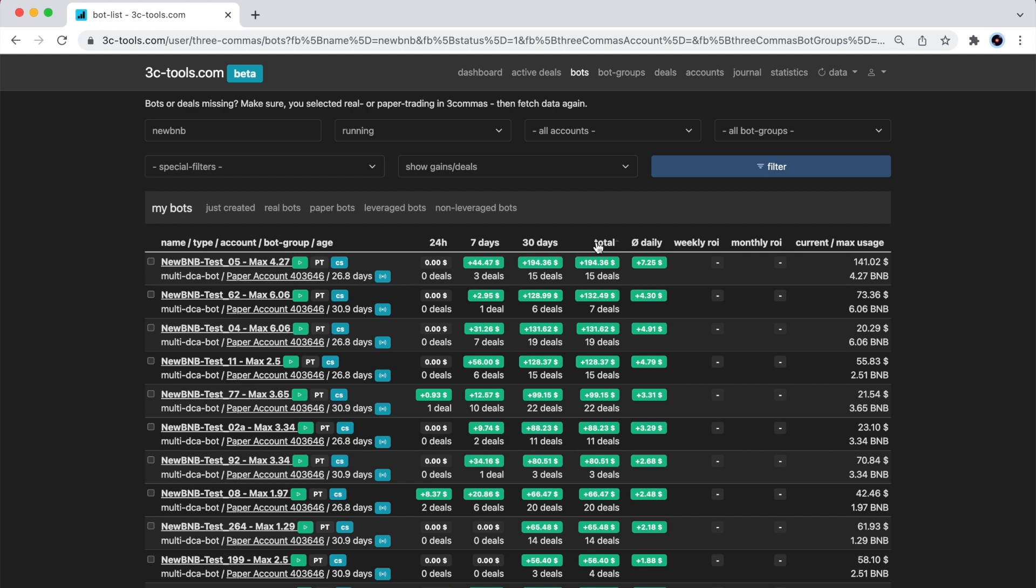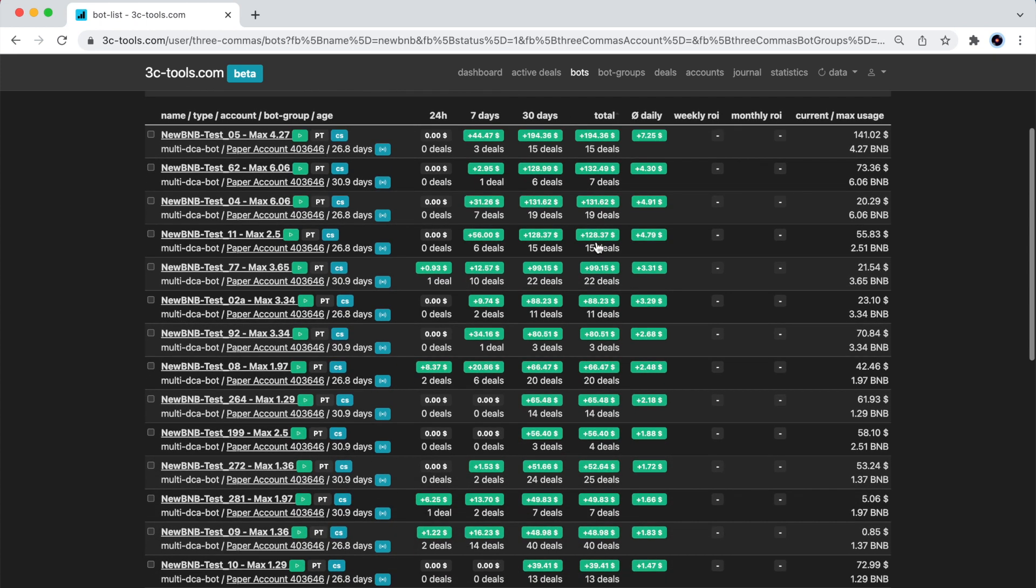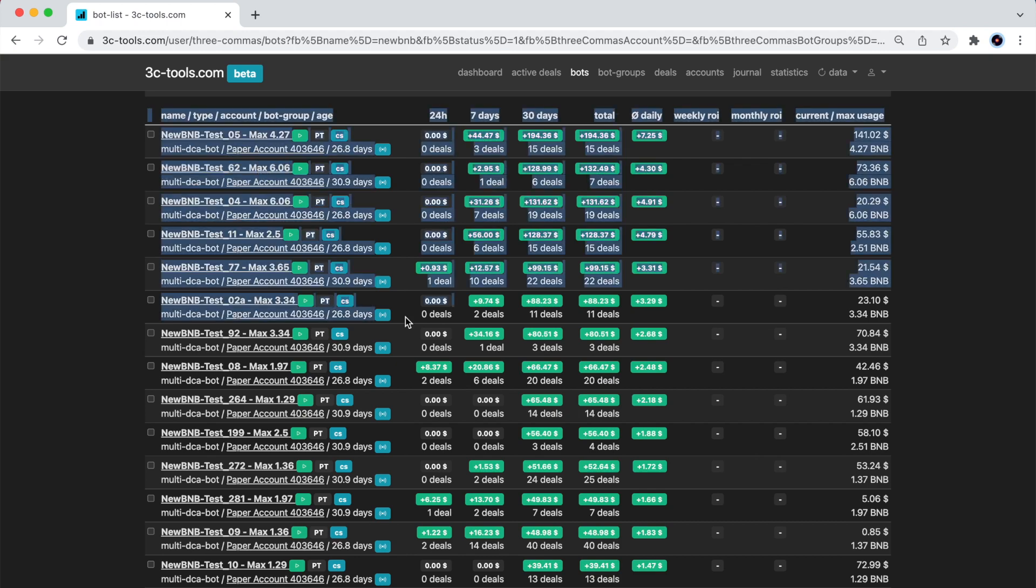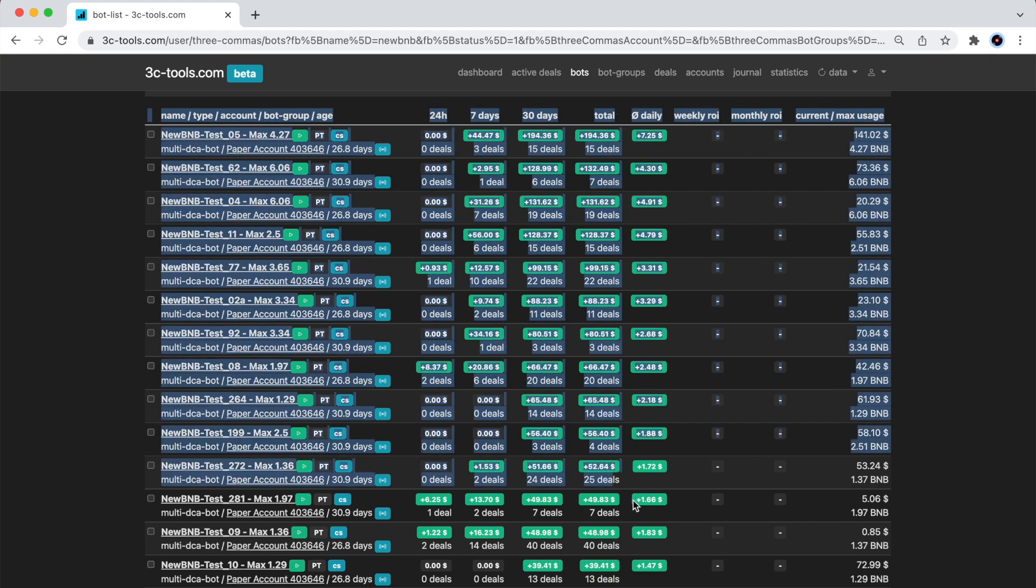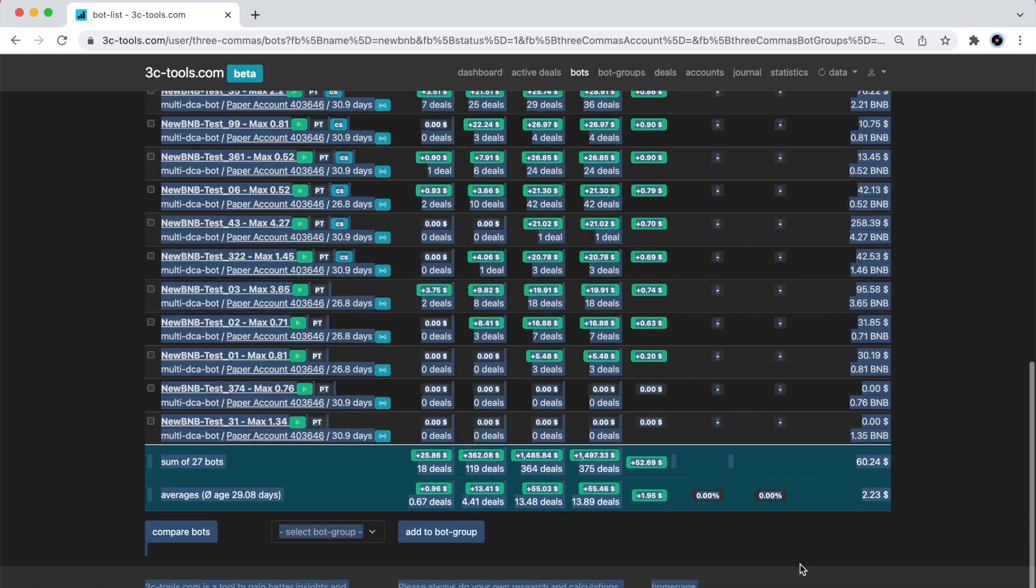This video will also act as an introduction to some of the reporting functionality of the 3CTools.com platform. What 3CTools had done for me so far here is that it collected the profit behind these 20-something bots, and the profit figure is expressed in US Dollars. I am also shown the maximum amount of funds each of the bots would use, and since these are BNB quote currencies, the amount is in BNB.